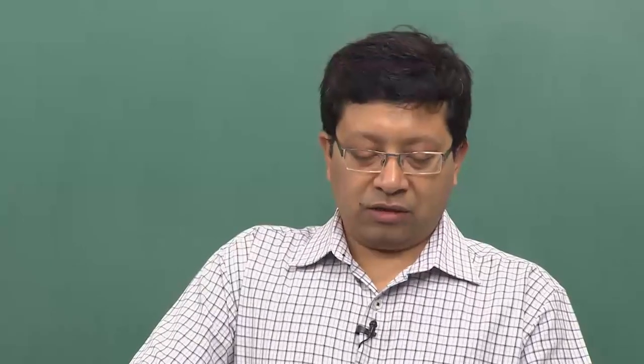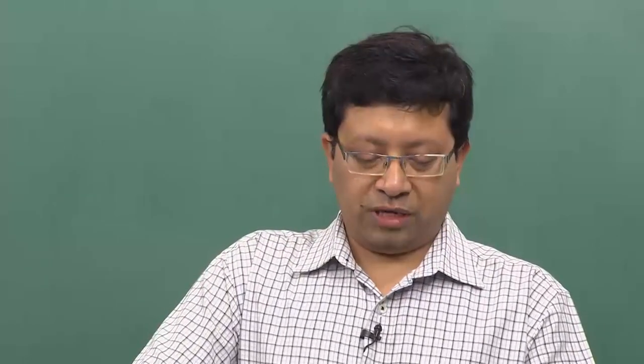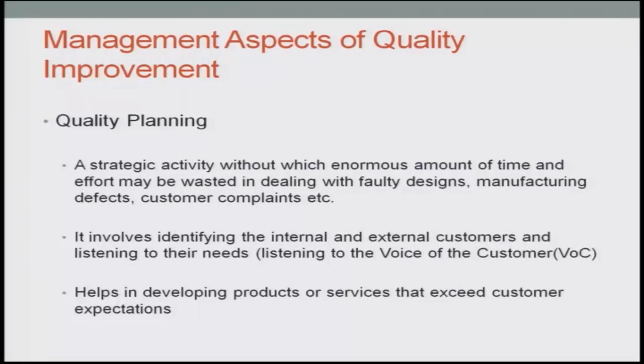Coming back to quality planning — what does quality planning mean? It means a strategic activity without which enormous amounts of time, energy, effort, and obviously cost may be wasted in dealing with faulty designs, products not properly made, services not being delivered properly, manufacturing defects, customer complaints, and customers not being satisfied. It is an activity which has to be done in such a way that all these negative things in the whole process are reduced to the maximum possible extent. While it is not always possible to make it zero, everybody would aim to make it as close to zero as possible.